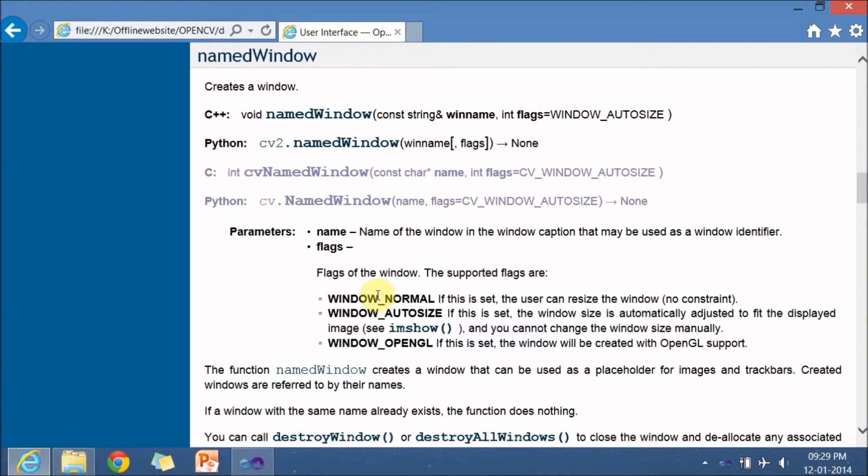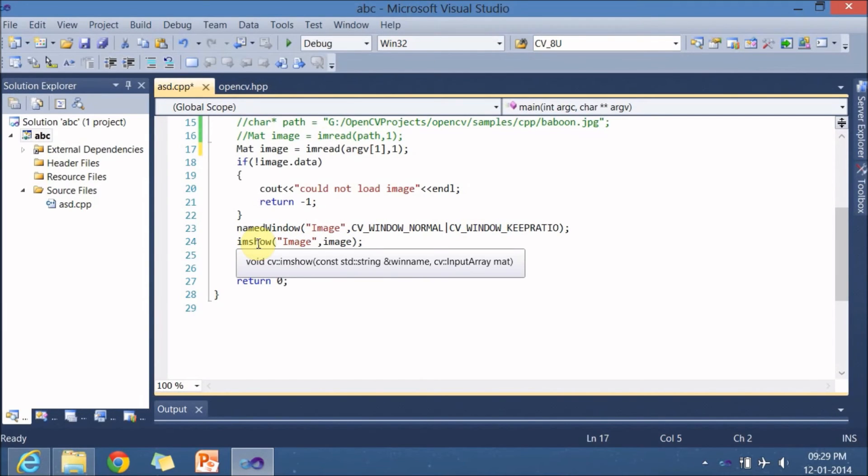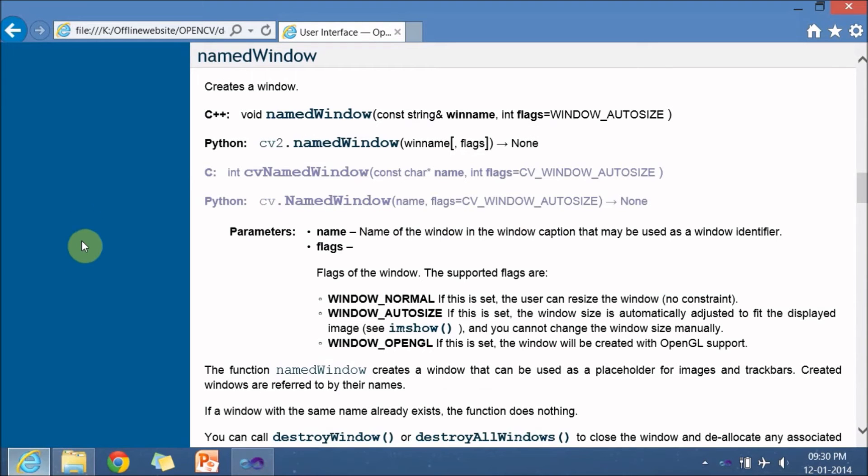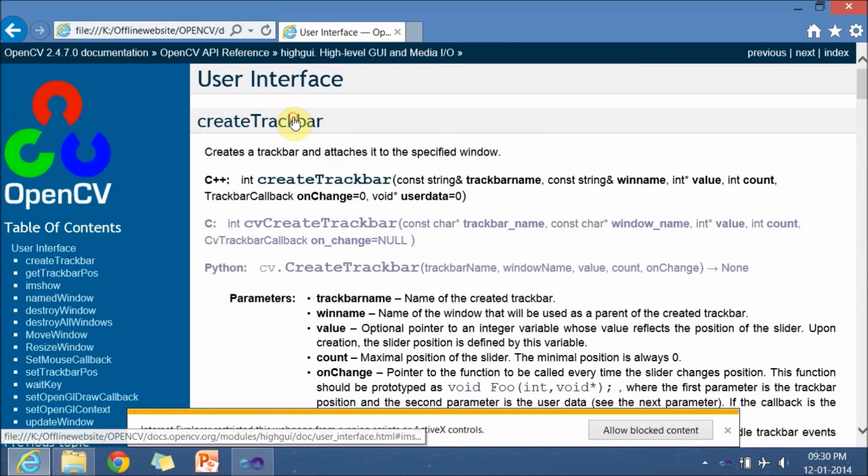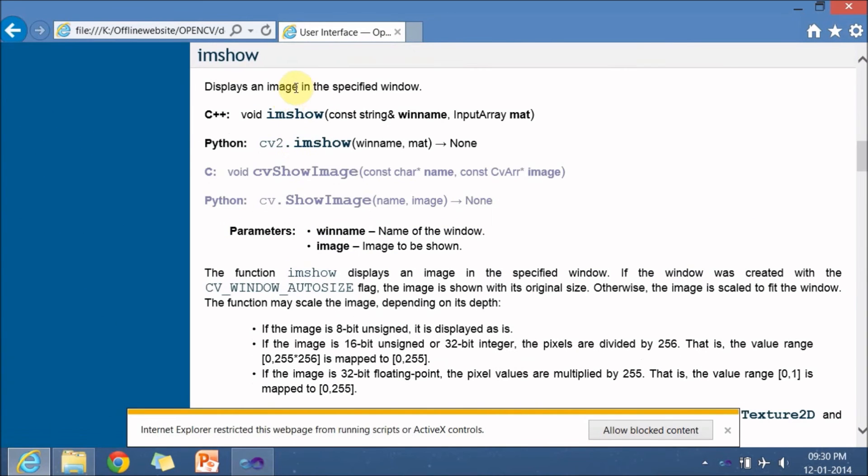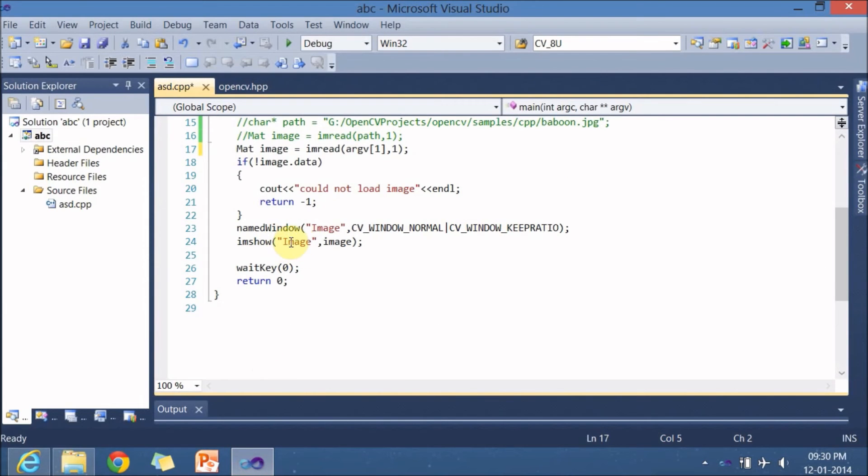Let's get back to visual studio so I created a window known as image and I gave certain flags over here and next is imshow which is for displaying an image. So let's go to the documentation section where imshow is there imshow it again returns nothing and it takes a win name that is window name and a input array mat type. So in the window image it displays the image the content of the image.